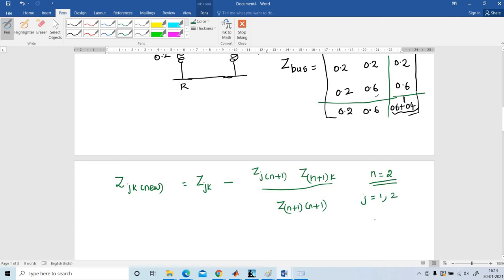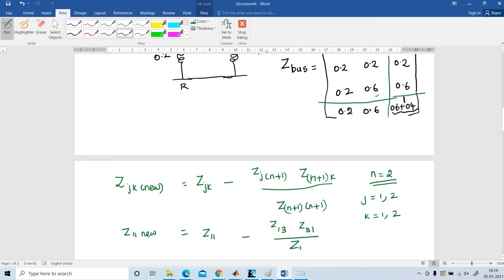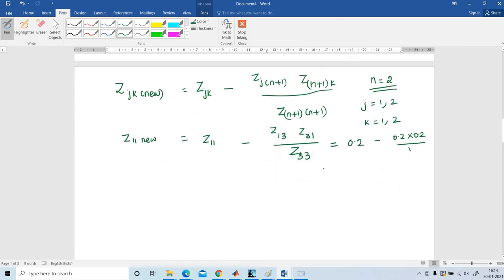J may take value 1 or 2, K may take value 1 or 2. For Z11_new: Z11 is 0.2, Z13 is 0.2, Z31 is also 0.2, and Z33 is 1. So Z11_new = 0.2 minus (0.2 times 0.2) divided by 1 = 0.2 minus 0.04 = 0.16.